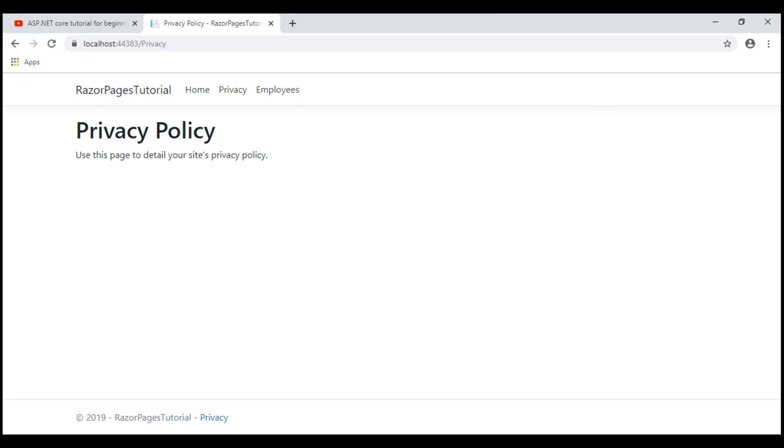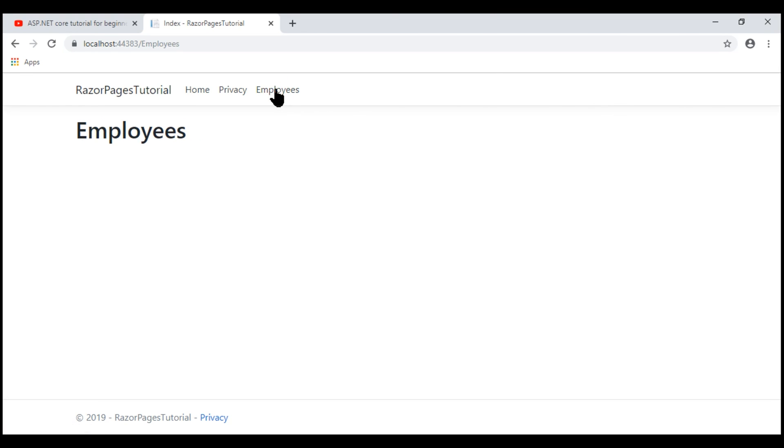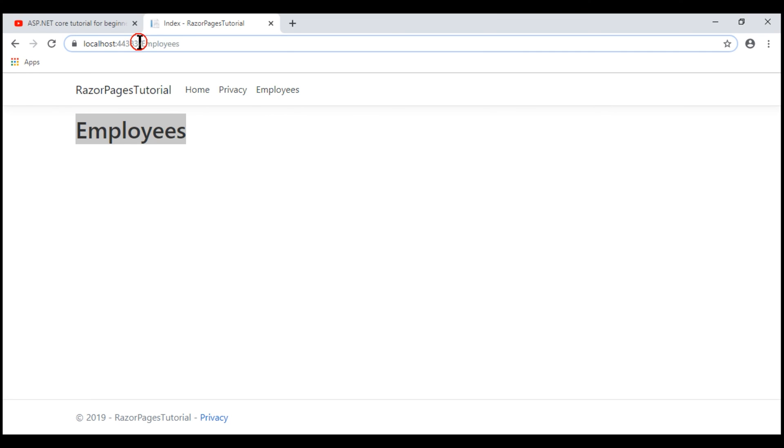Notice we now see our new navigation menu item employees, and when I click this, we see our new index razor page from the employees folder. But notice in the url we don't see the full path, that is slash employees slash index. We only see slash employees. That's because index is the default.